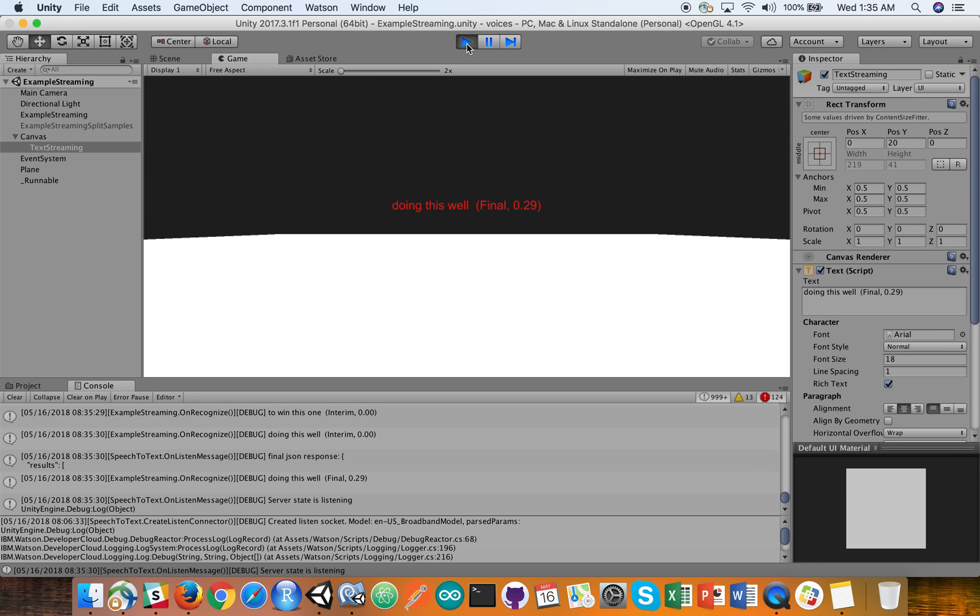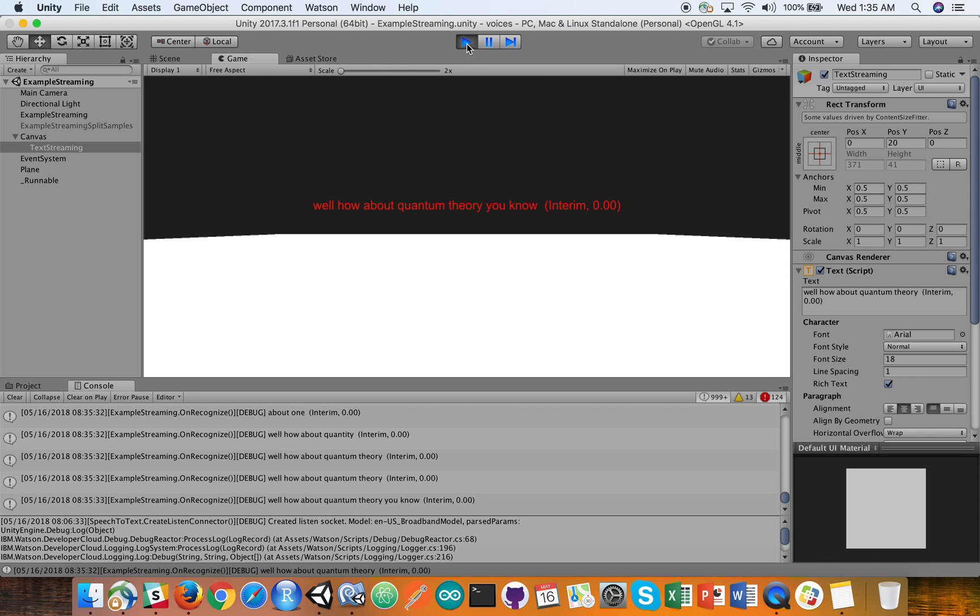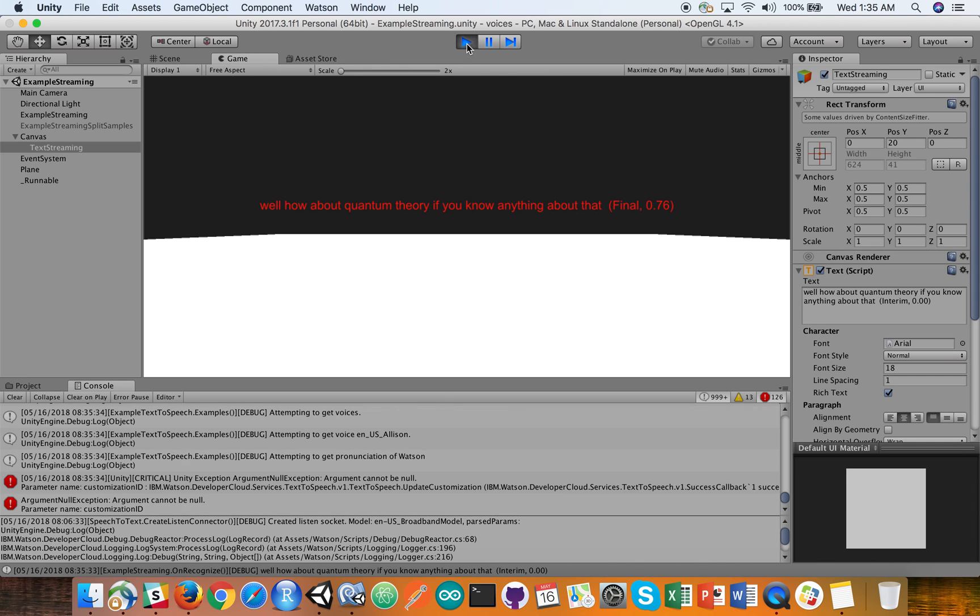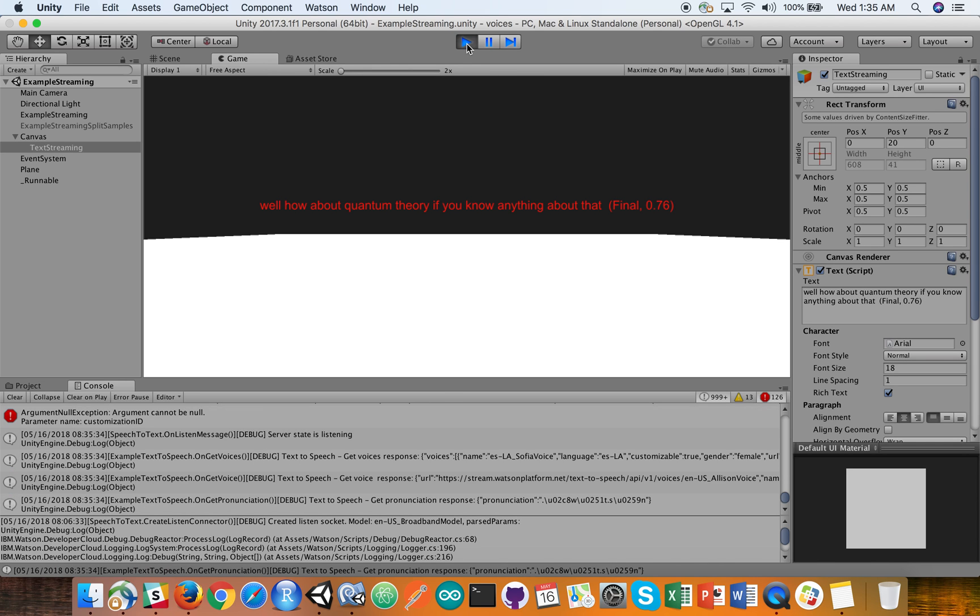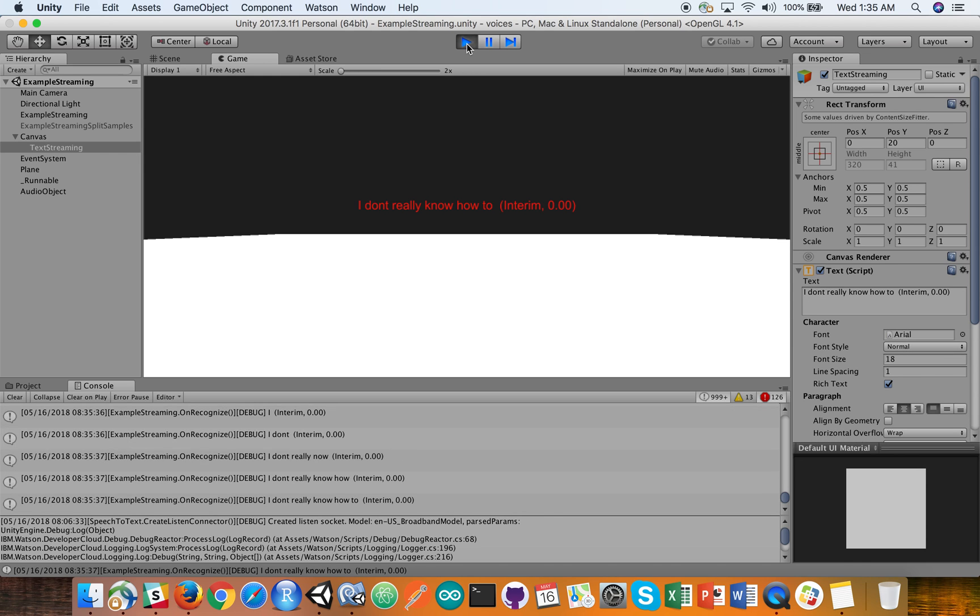How about quantum theory? Do you know anything about that? I don't really know how to answer that.